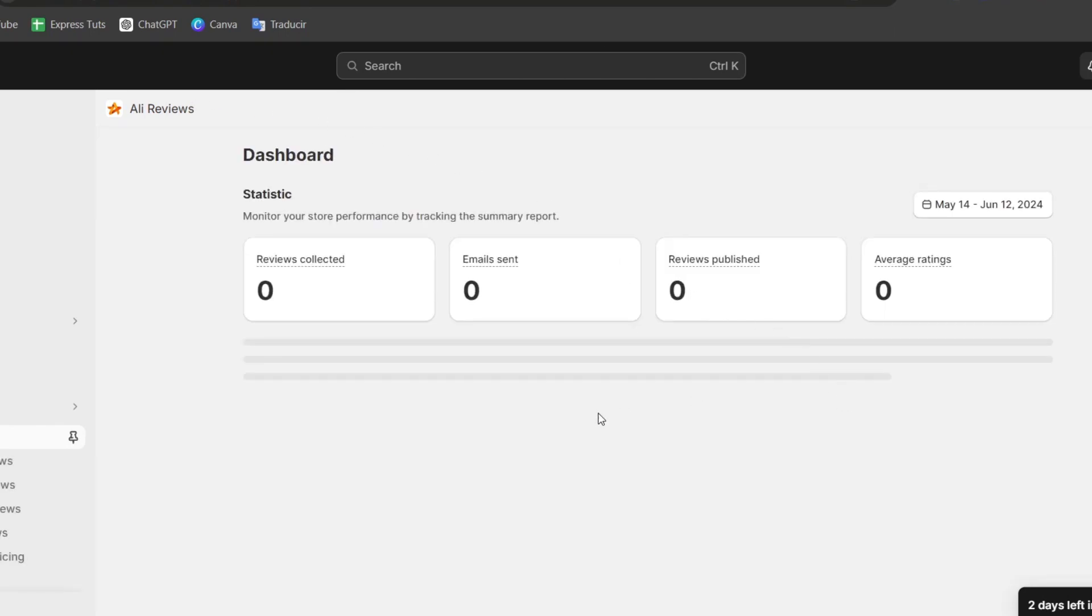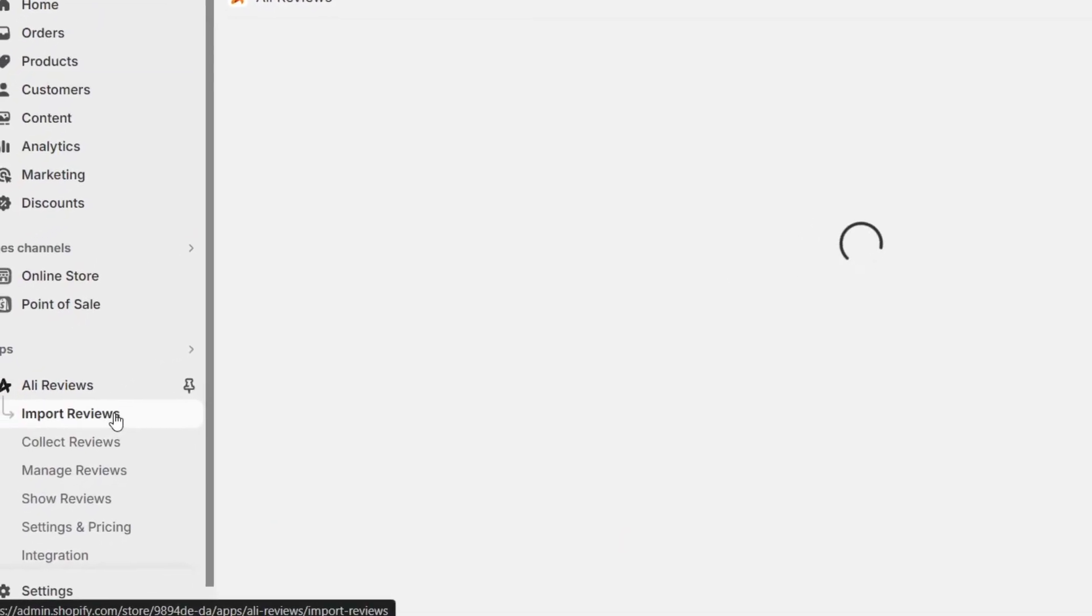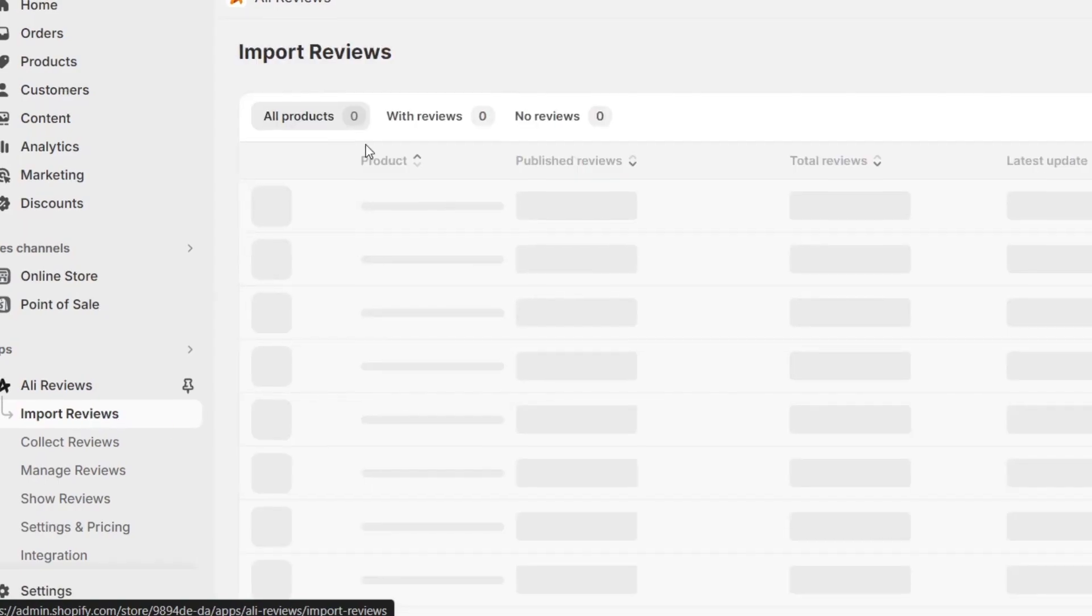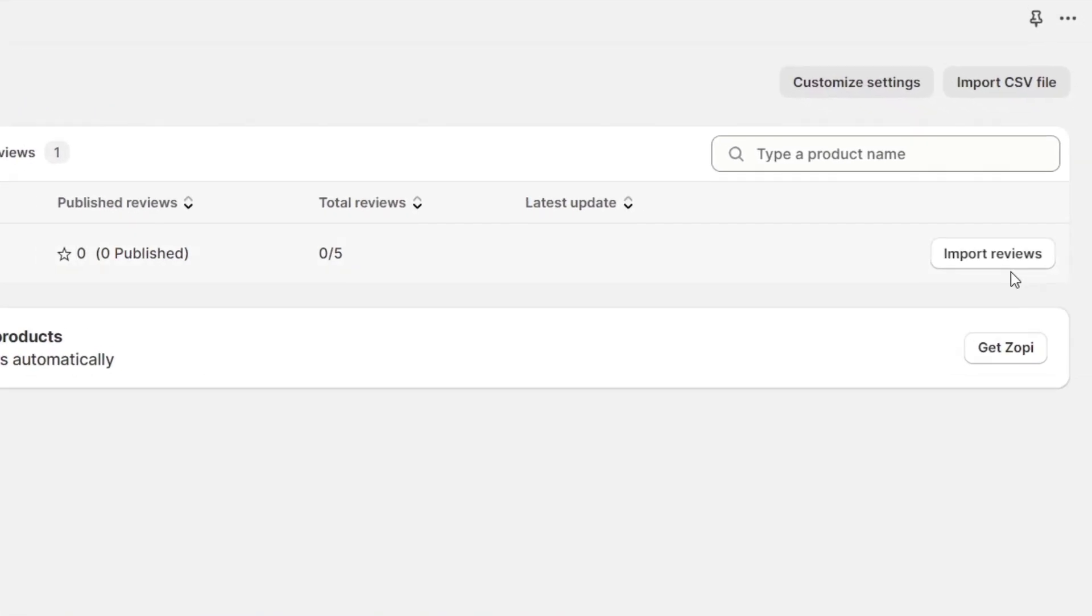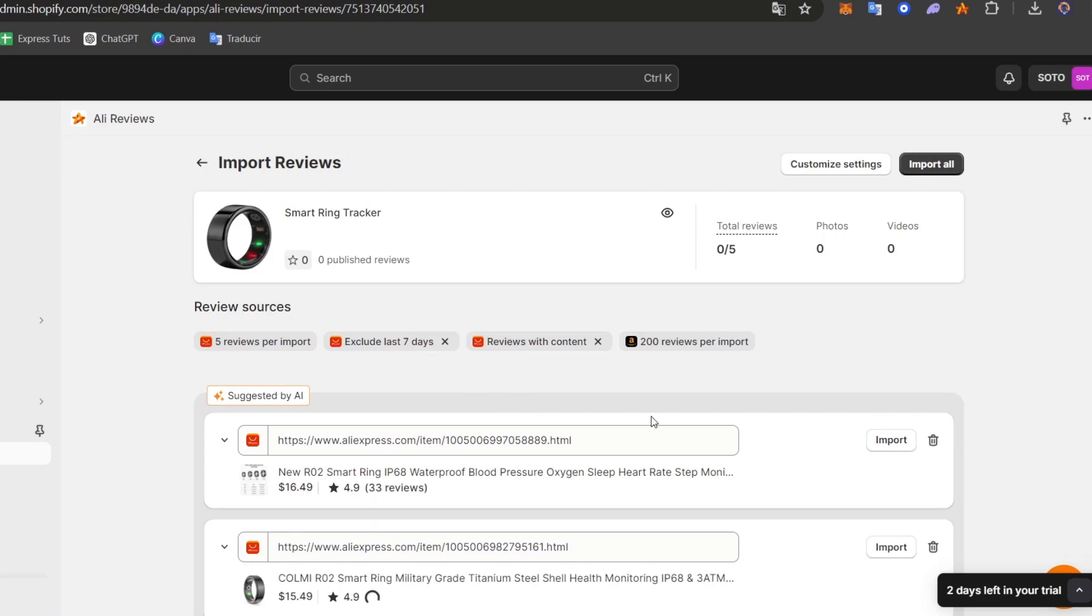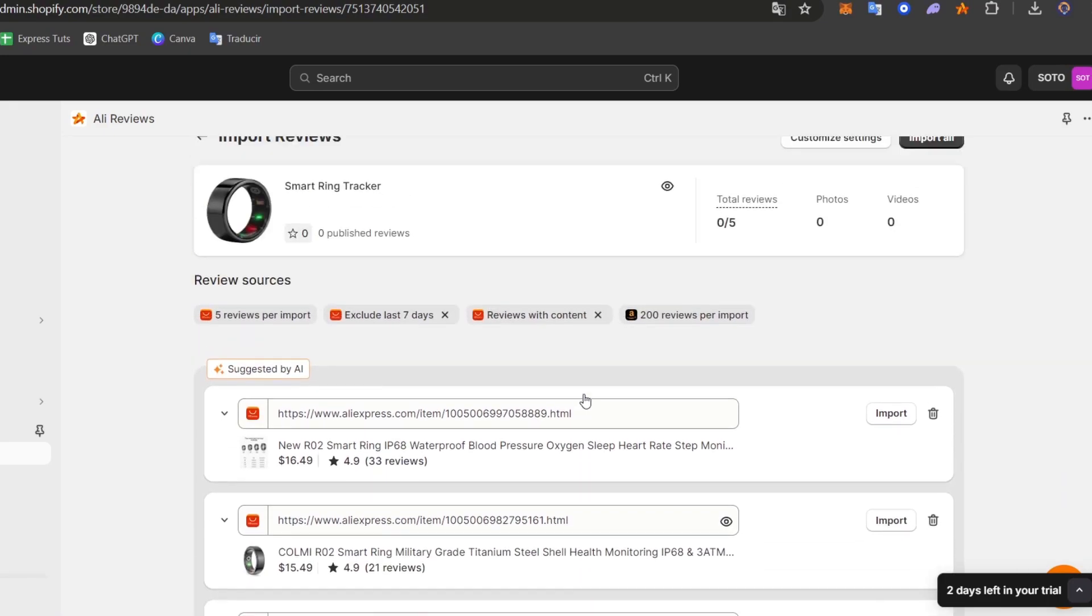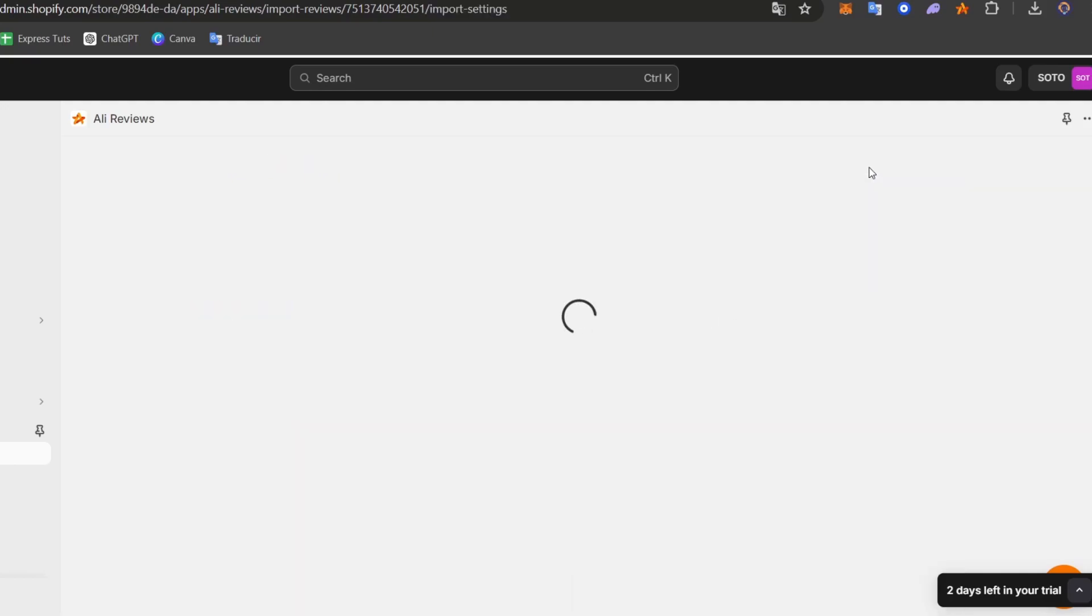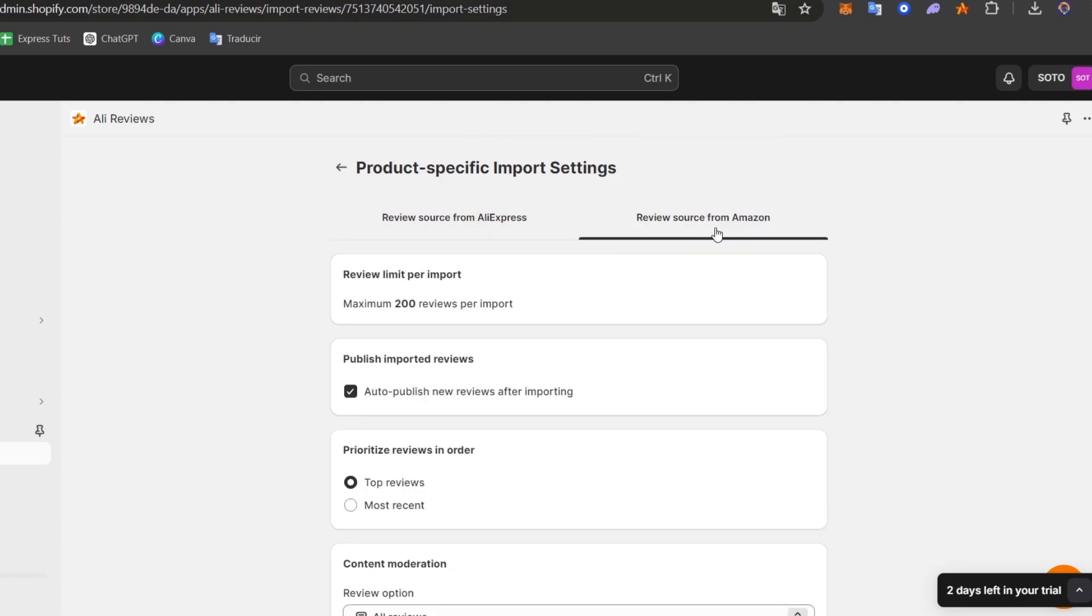So usually, we do have all the products here. So as you can see, here it is. So I choose the options and import reviews. As you can see, it's going to be showing us reviews that has been added, for example, from AliExpress, and so much more. Usually, can choose the options, customize the settings, and exclude reviews source from AliExpress, and choose reviews source from Amazon.